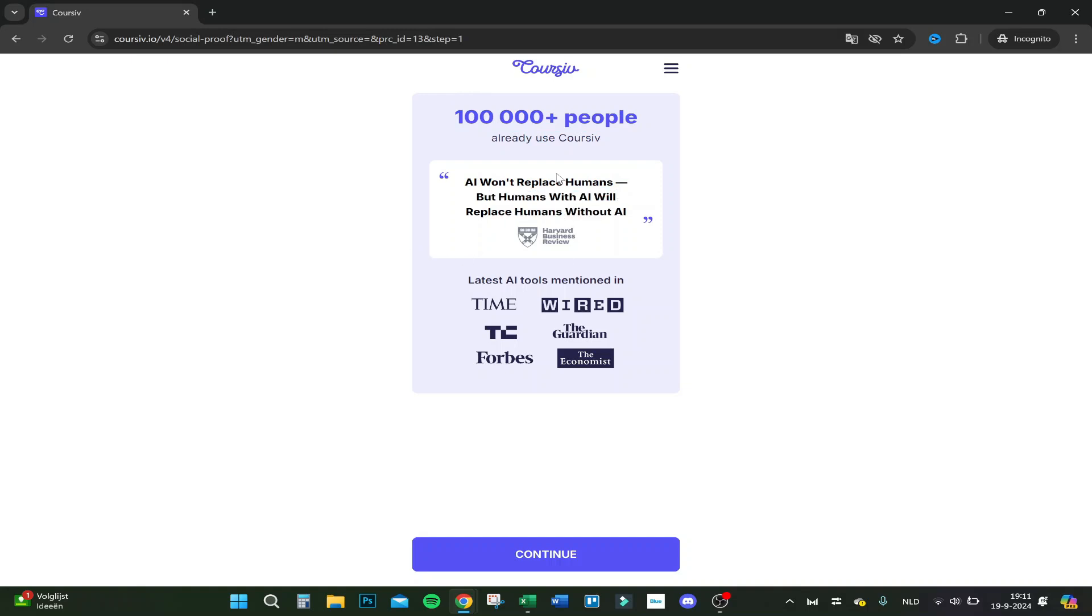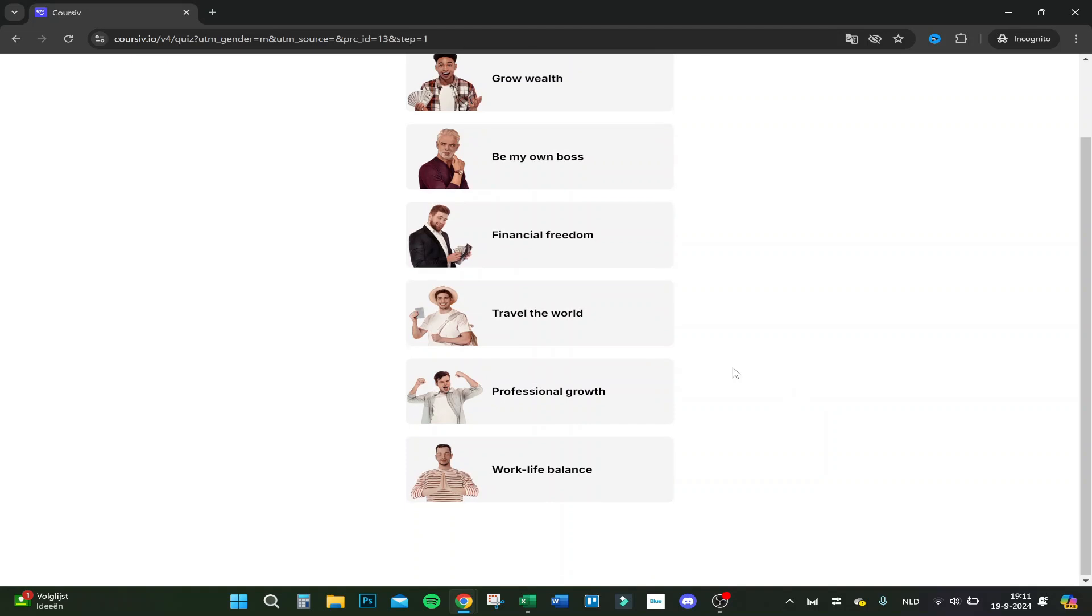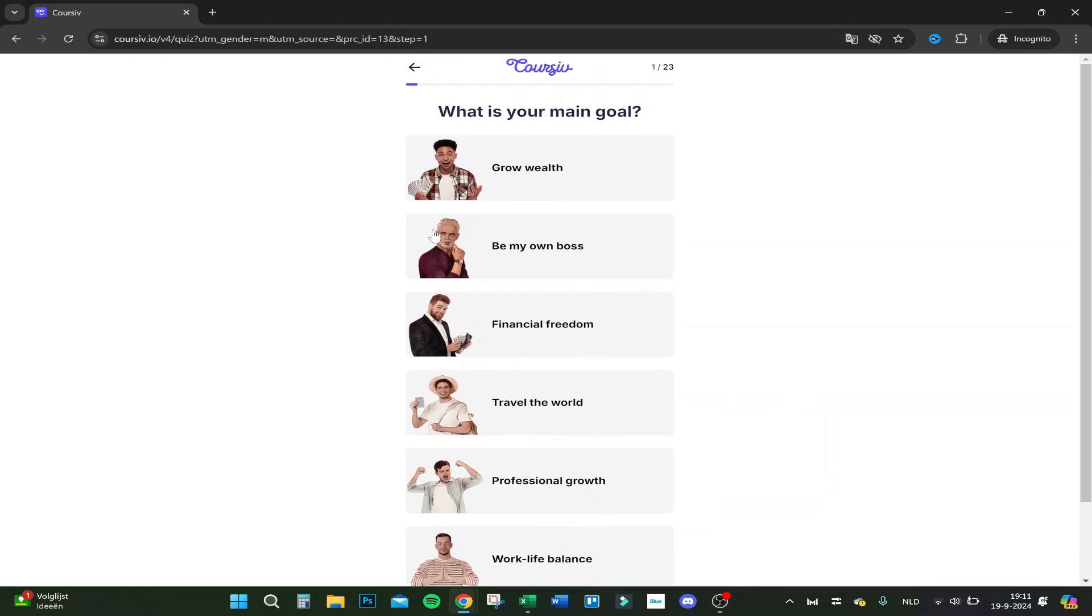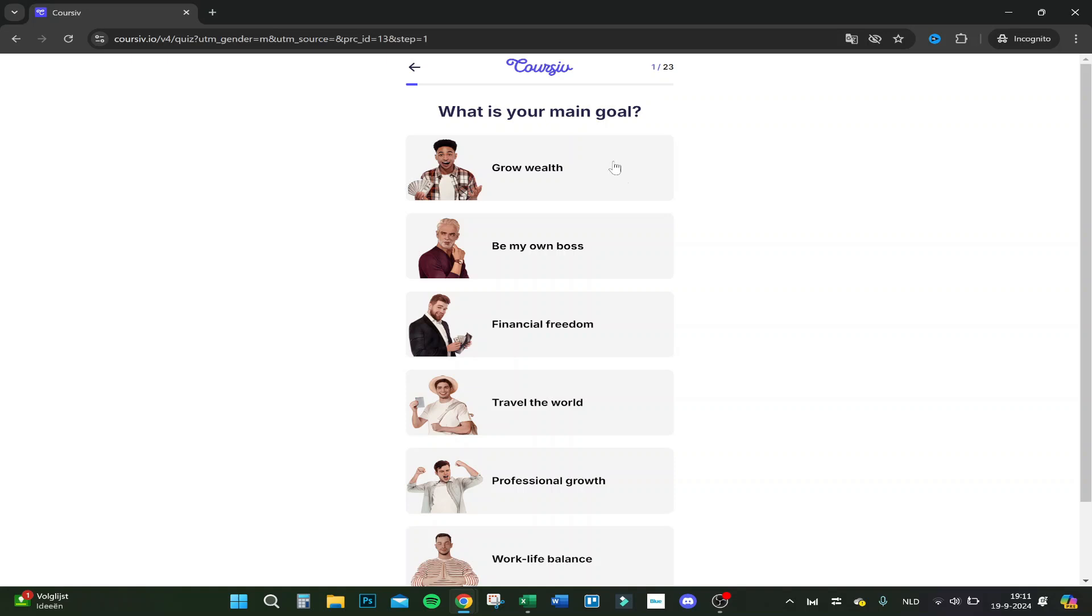Let's click on continue. What's your main goal? Grow wealth, be my own boss, financial freedom, travel the world, professional growth, or work-life balance. For me it's grow my wealth because I have a great job besides YouTube.